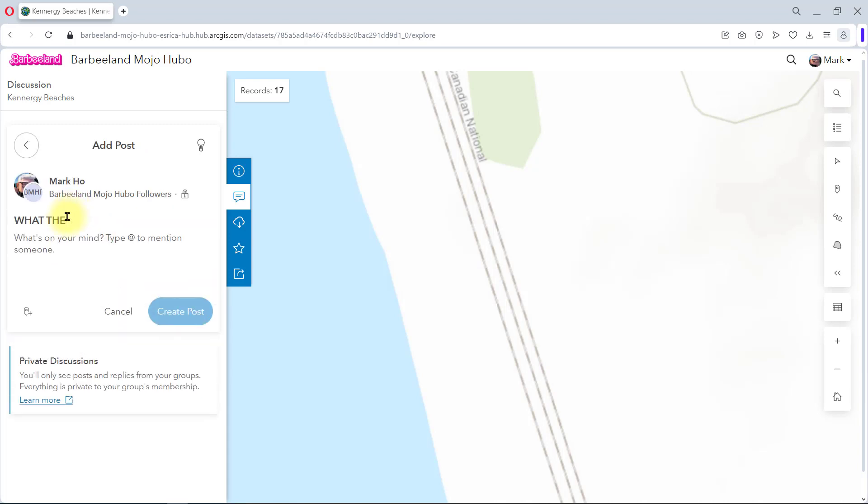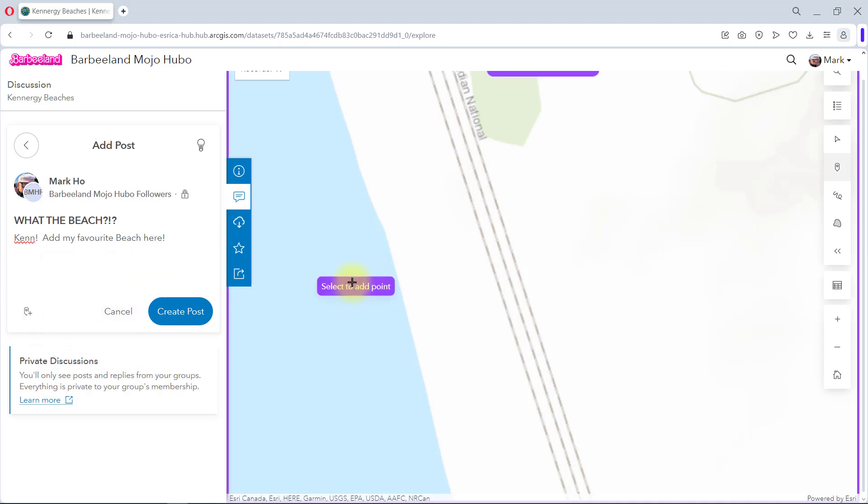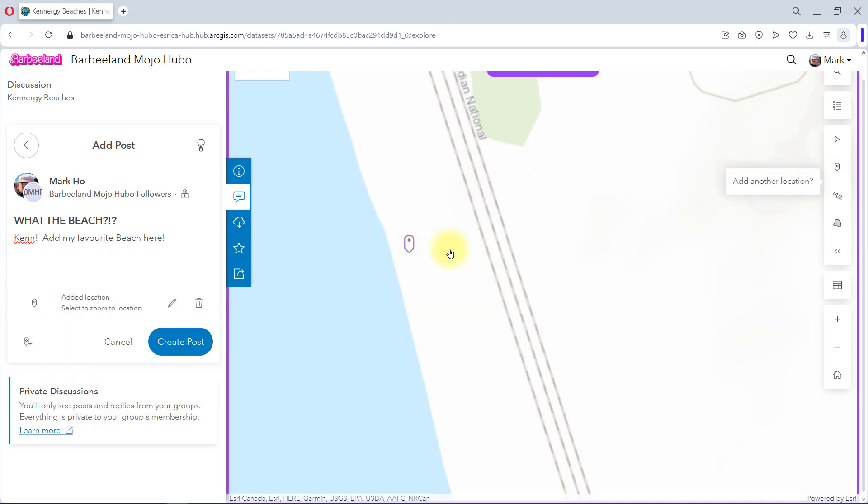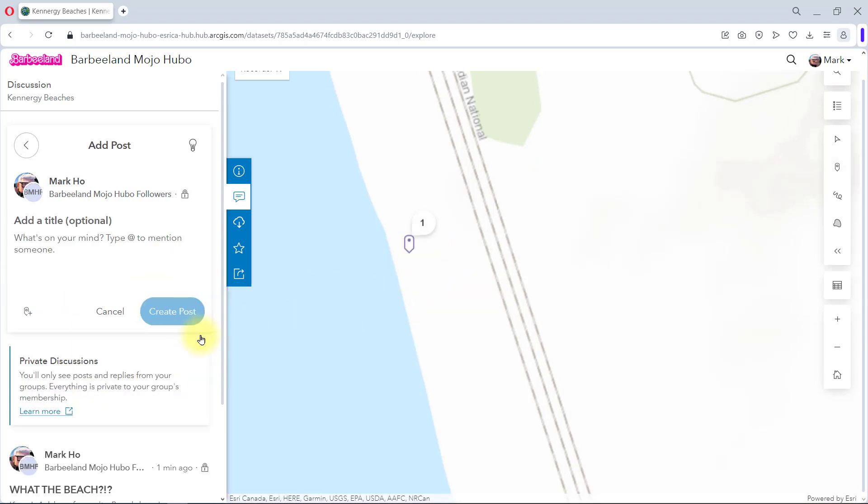Now I'm ready to make my new post. I will give it a title and some additional text. I can even draw some geometry on the map itself. So I'll drop a point where the missing beach is located. And when I'm done, I'll create the post for everyone in this group to see.